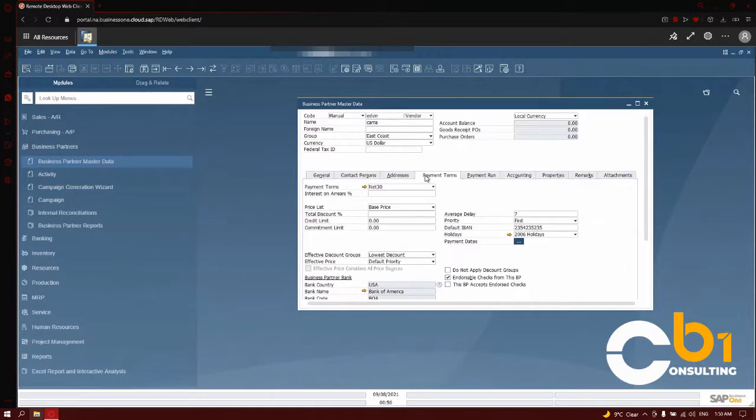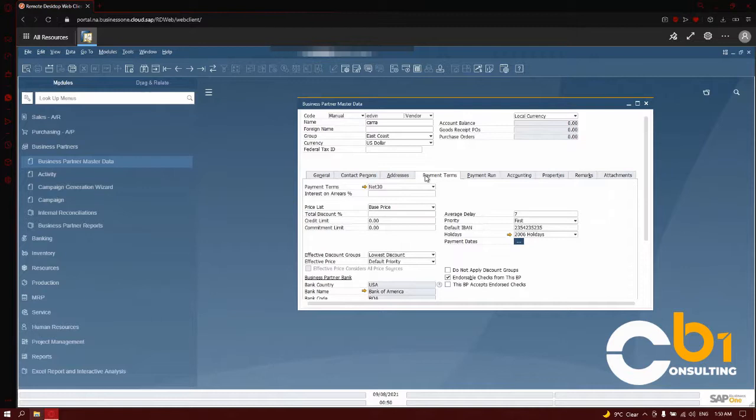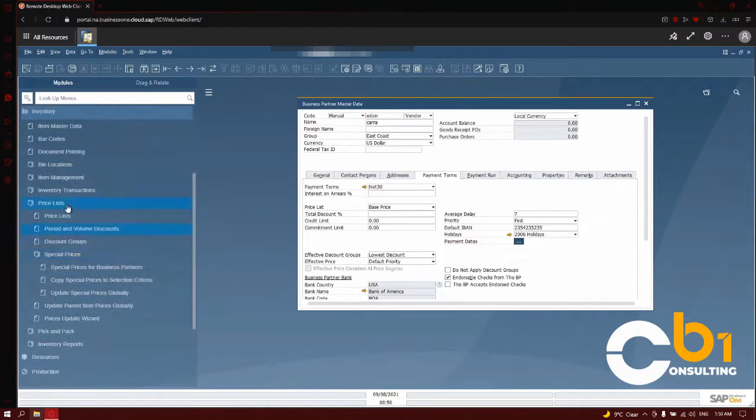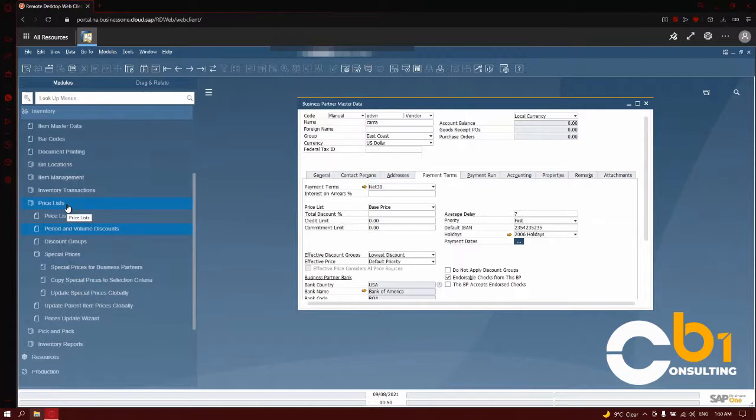Summing all of the things, there are four types of pricing in SAP Business One: price lists, period and volume discounts, discount groups, and special pricing for business partners. Once again, when we go into the inventory, go into the price list, you can see four different main pricings in SAP Business One: price lists, period and volume discounts, discount groups, and special pricing for business partners.